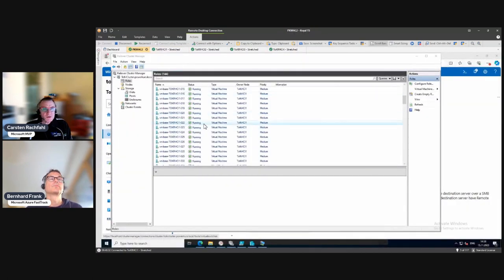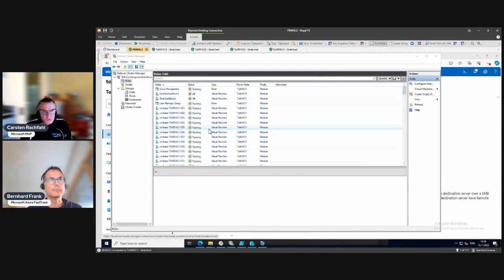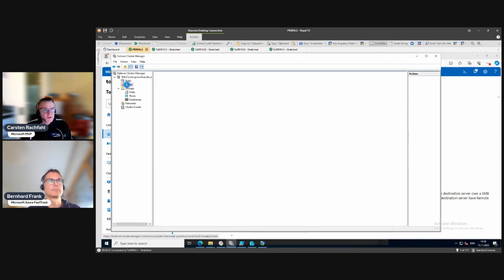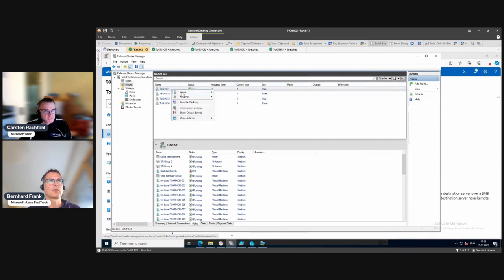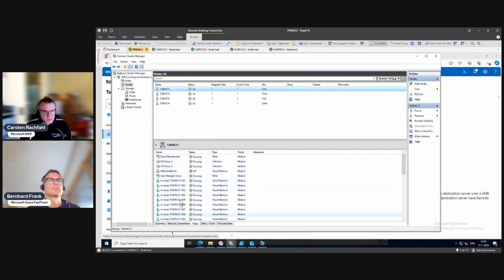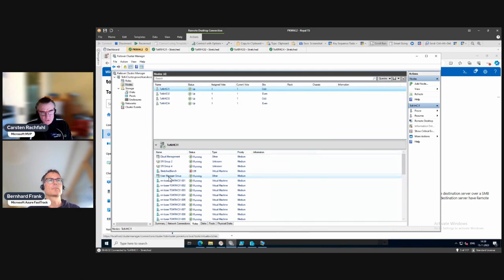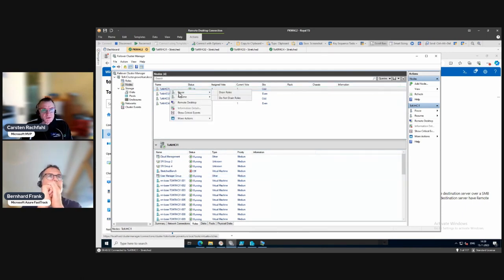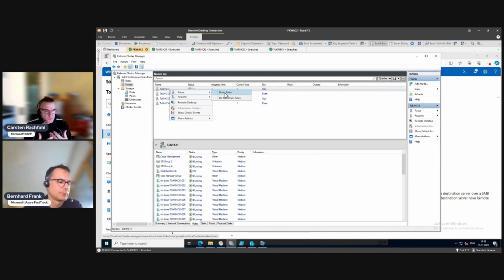Going to our host, we see the management VM, the cluster, all the roles. When we want to shut down or patch a node, there is a nice feature in Failover Cluster called Pause. We can pause a node. Here in Roles we see all the VMs and other roles running on this node. When we click on Pause, we have two options: drain the roles and move everything to another host, or just pause the node so it's not available for placement of new VMs but everything stays as is.